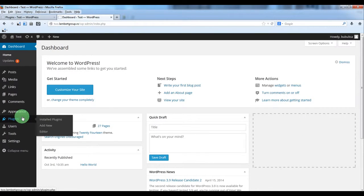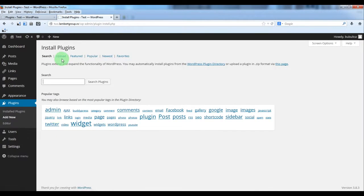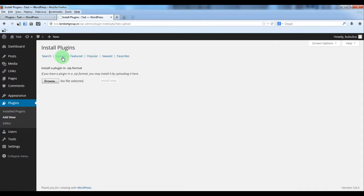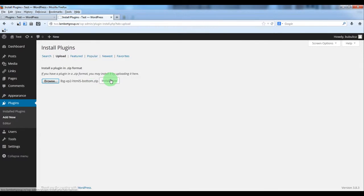From the Plugins menu click Add New, then Upload, Browse, double click the zip file, and click Install Now.